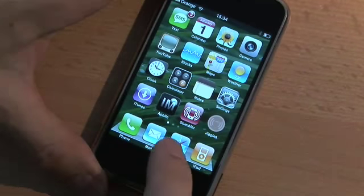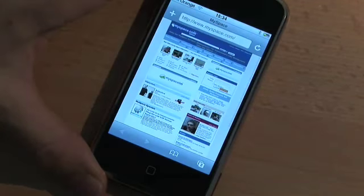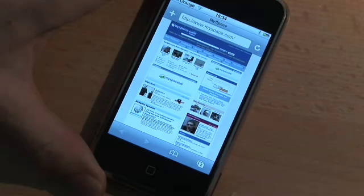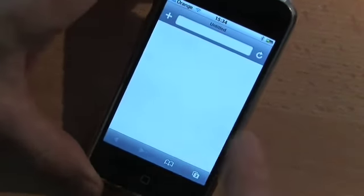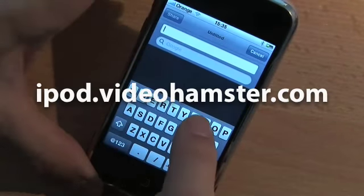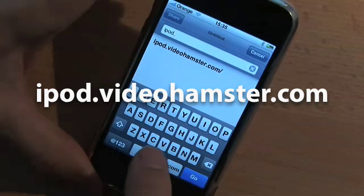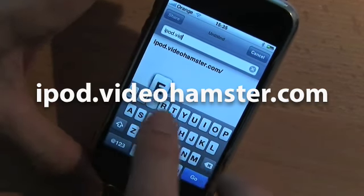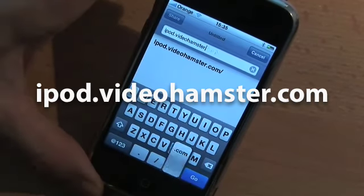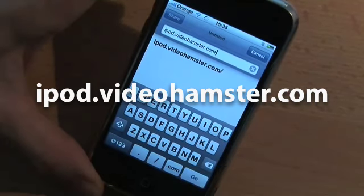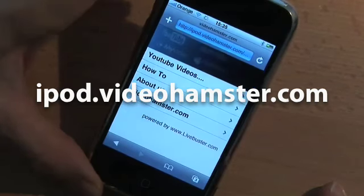A lot of you asked me to explain how this works, so I'm going to show you. First, we need a new page — the page is called iPod.videohamster.com. Here we go.